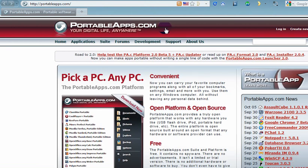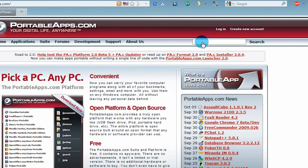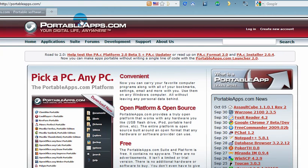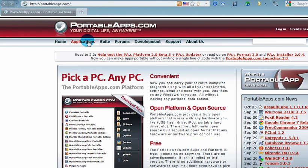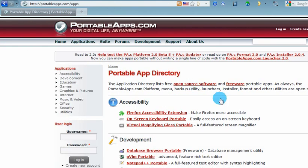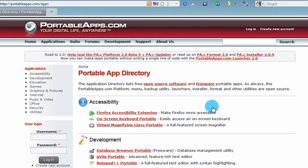Once you reach the Portable Apps website, you can either search for the portable application that you want to use, or alternatively just click on Applications here and it lists a whole bunch of applications that you can download and install to your USB or pen drive.